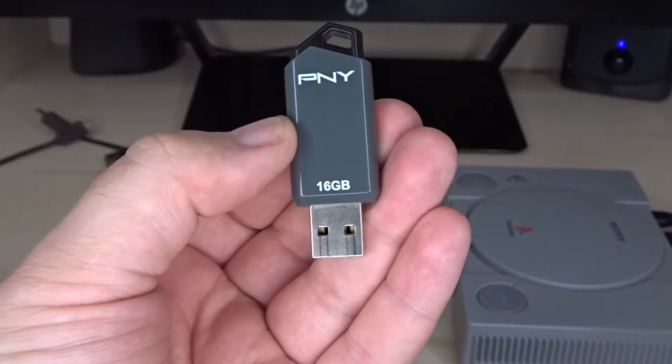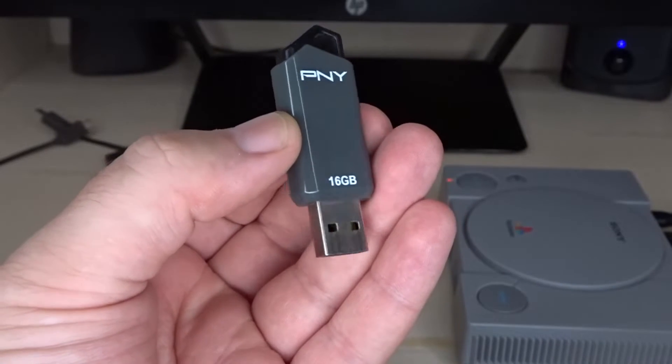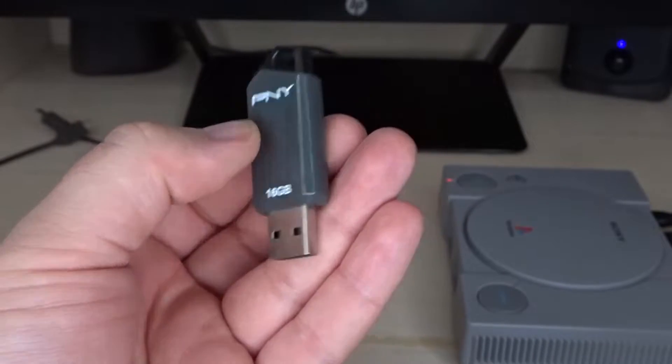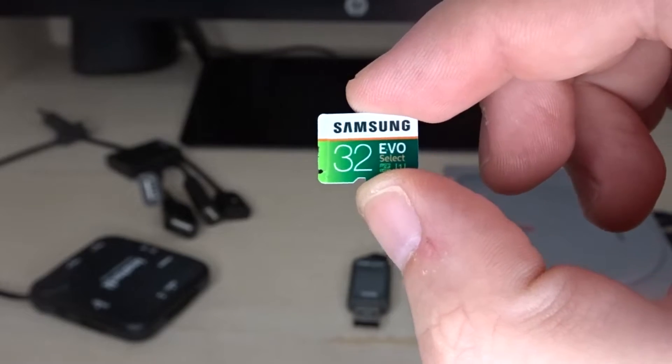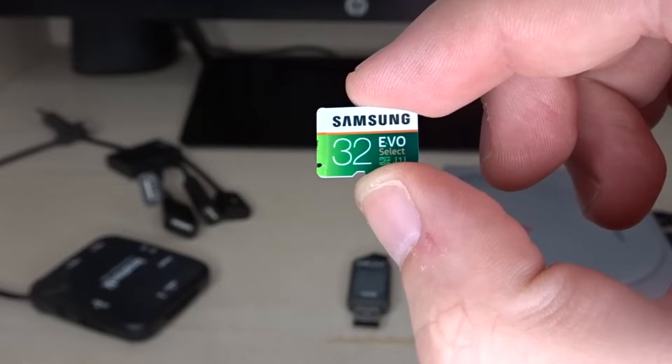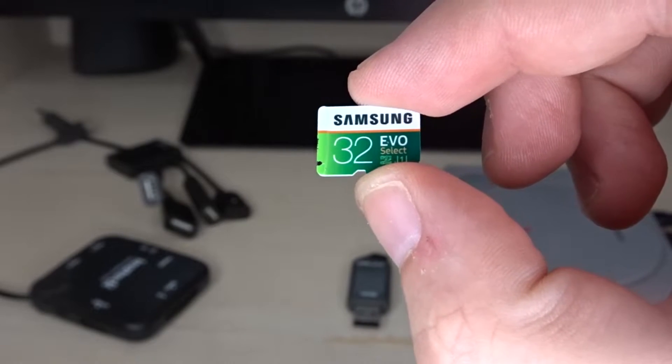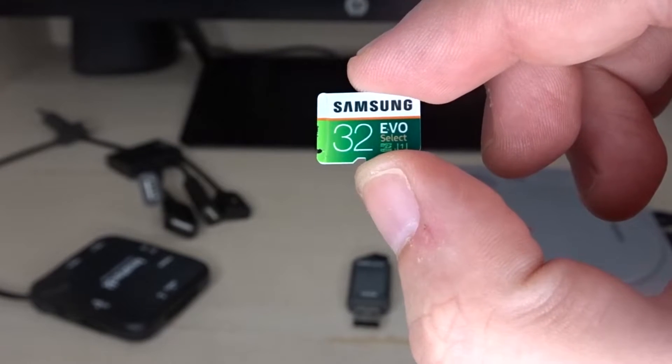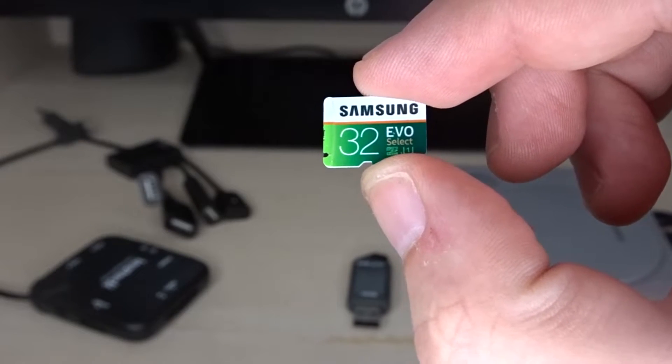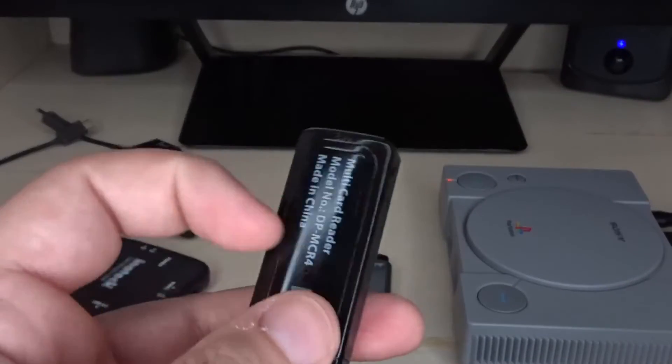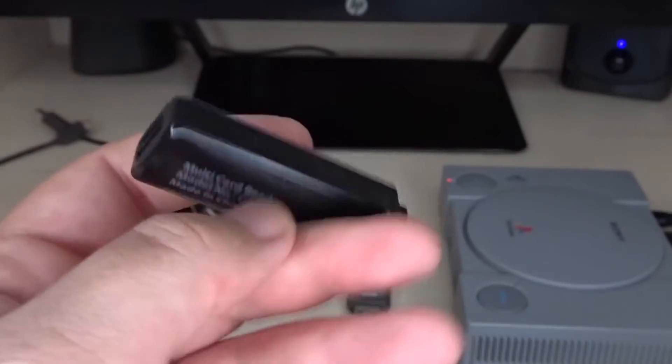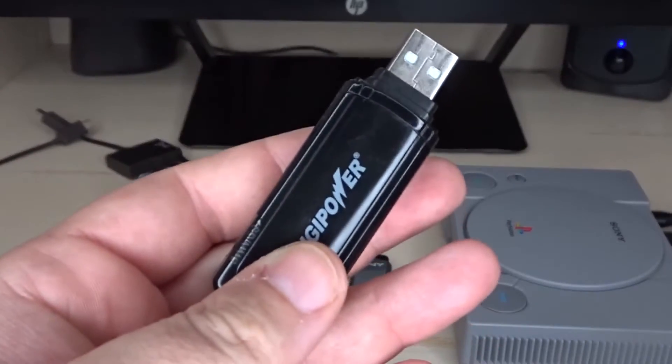I'm using a PNY 16 gigabyte 2.0 drive. For my AutoBleem and RetroBoot files, I'm using a Samsung 32 gigabyte EVO micro SD card and this generic 2.0 card reader.